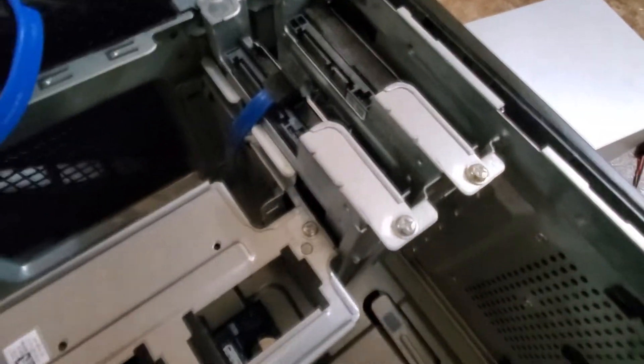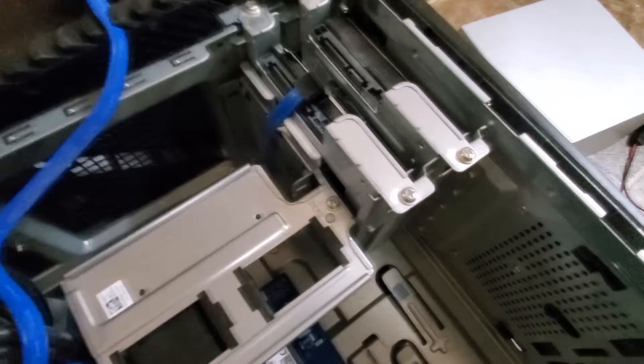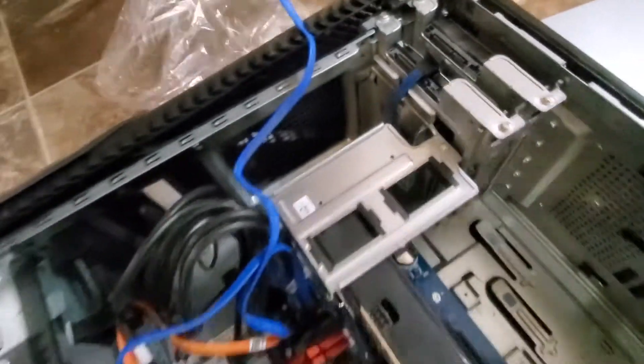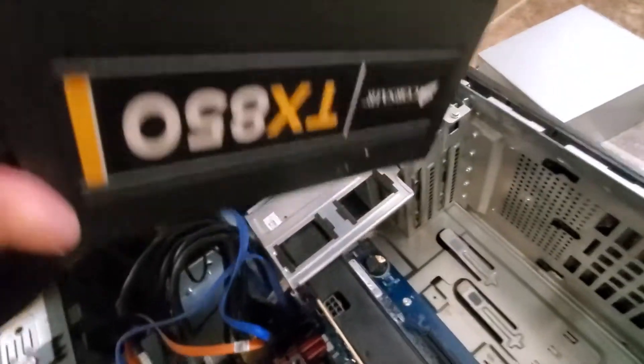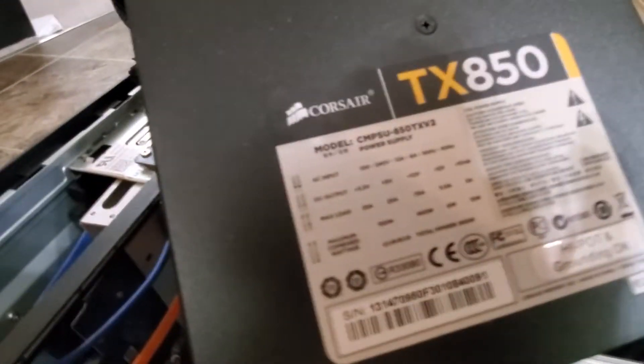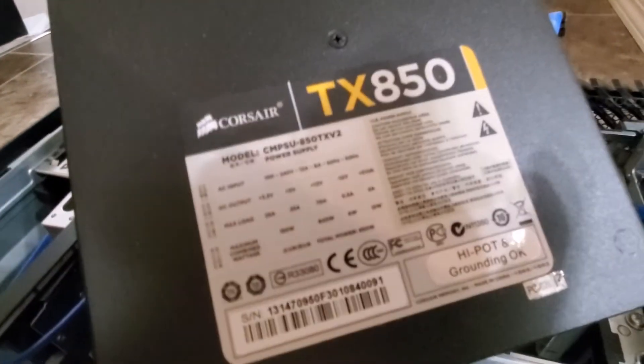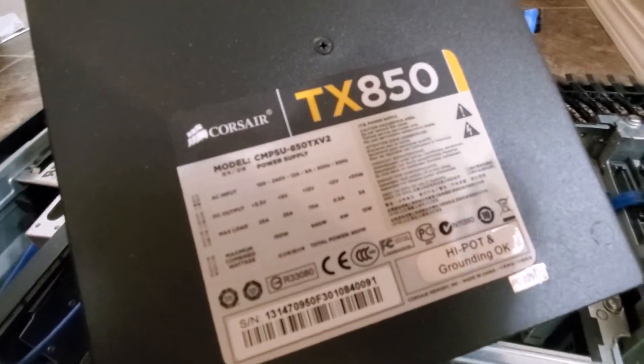This is what I'm replacing it with. It is a Corsair TX850. Check that baby out. Alright, let's do this.